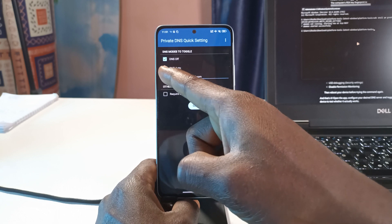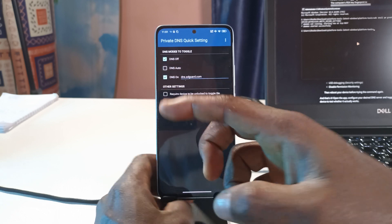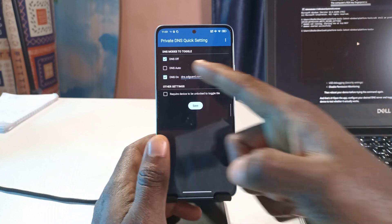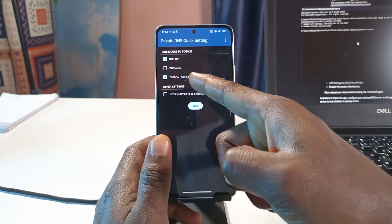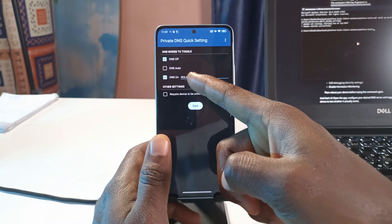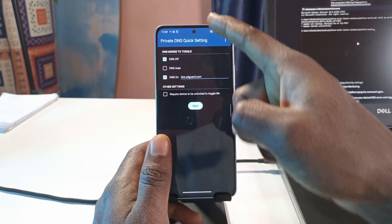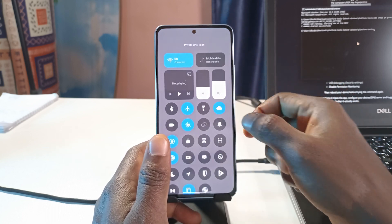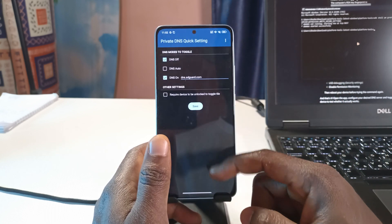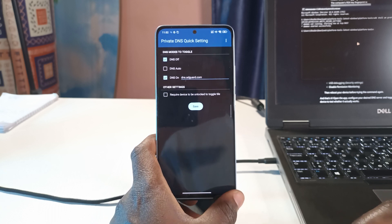I would recommend disabling the automatic option, because if you enable it, it's going to look for a publicly available DNS server — you don't want that. You only want it to either toggle off or toggle to your private DNS server. So now it only does that.